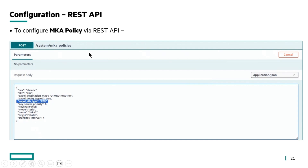Here is a snippet of the MKA policy configuration. You go to the system MKA policies context and configure the EAPOL EtherType as custom 876F.